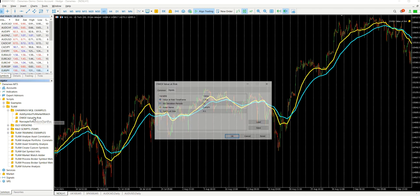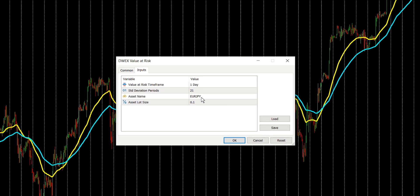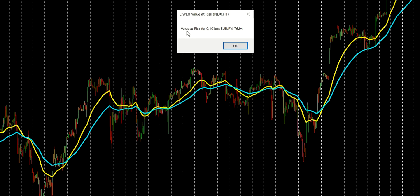If we now bring up MT5, we can run this — let's say, for Euro/Yen and 0.1 lots. We can see that the value at risk for that is £76.94. And remember, because we're using currency pairs, this is going to be quoted in the account currency. For me, my account is in British Pounds. Because we chose in the input parameters to use daily bars, based on the assumption that the returns from this particular asset are normal in nature and based around a mean of 0, it's telling me that 1 in 20 days I could expect a loss of £76.94 or worse.